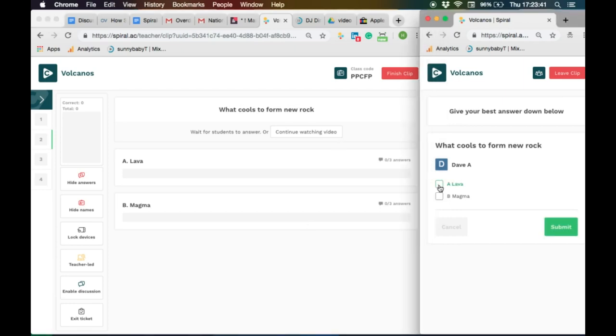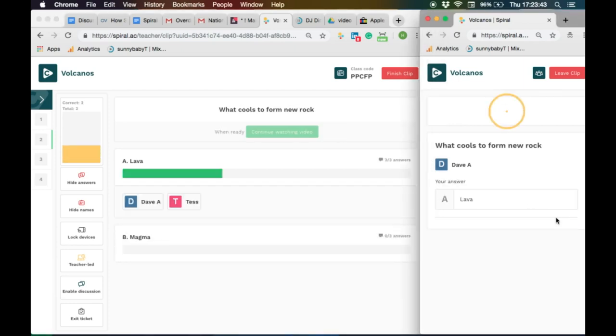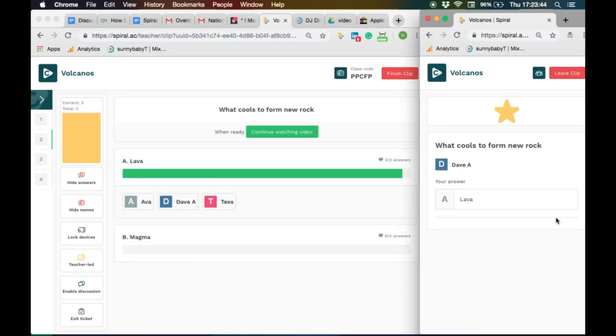The students will answer the poll. You can reveal and you can review results for the students. Resume watching.